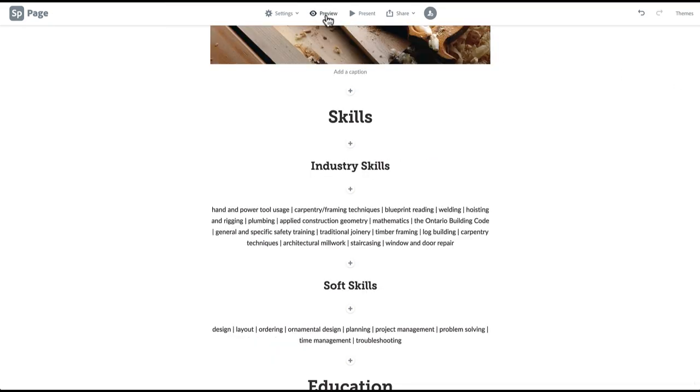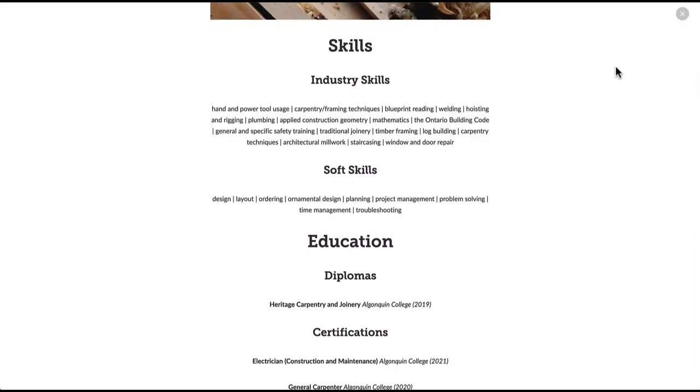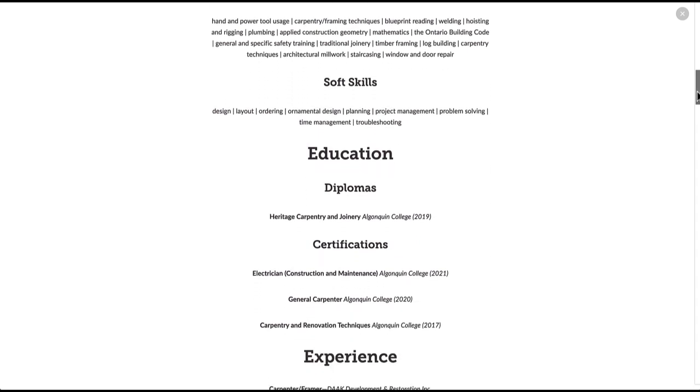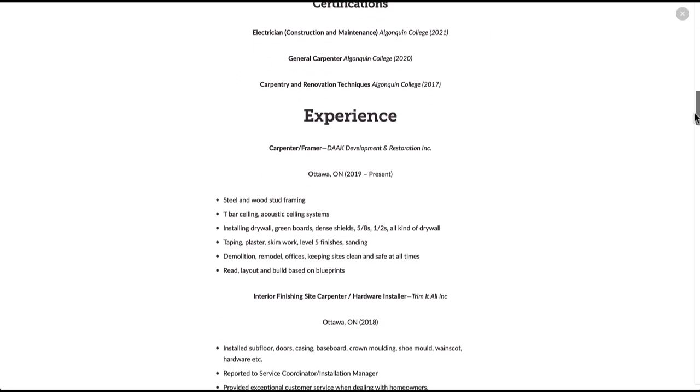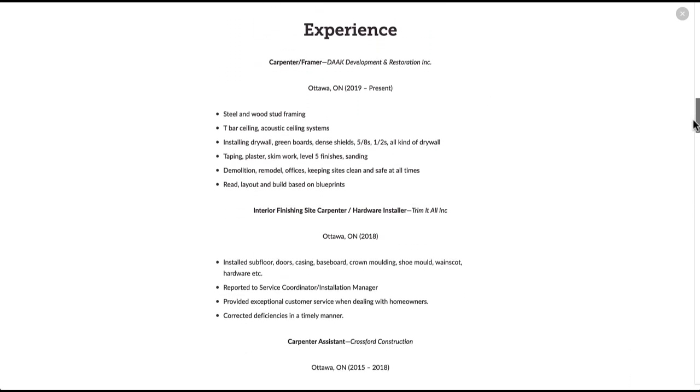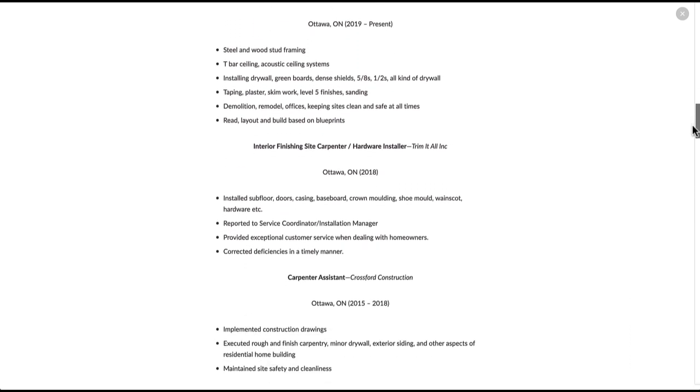Here's a preview of what your skills, education, and experience sections should look like when they're completed. To see yours, click the preview button in the top menu bar.